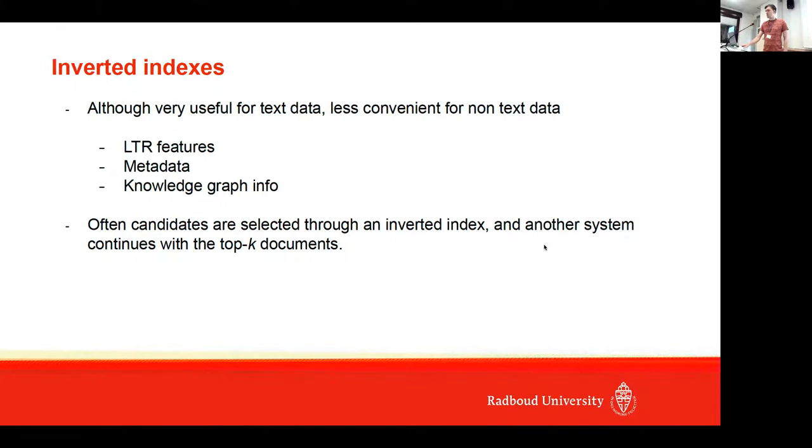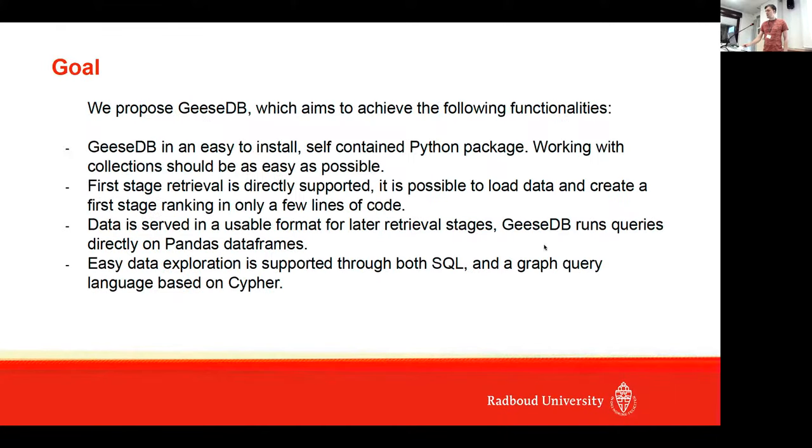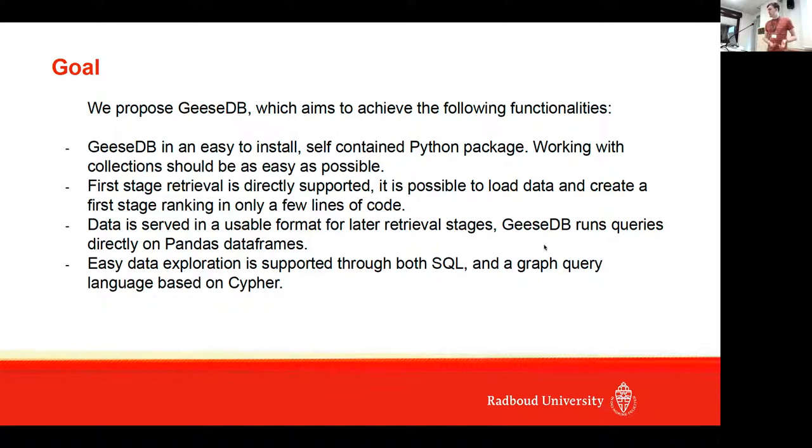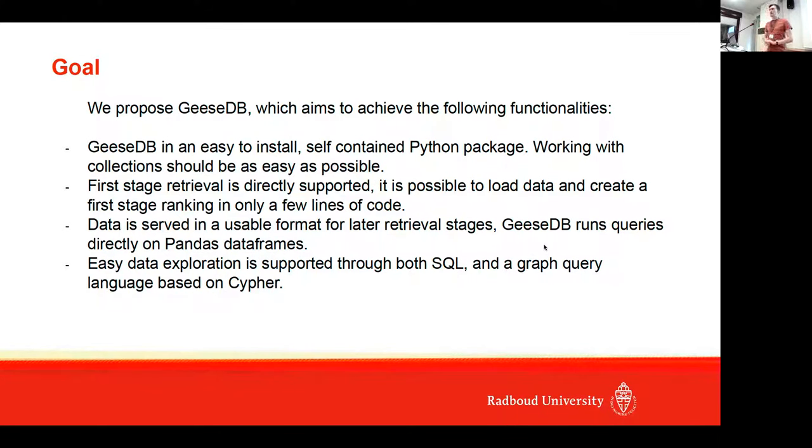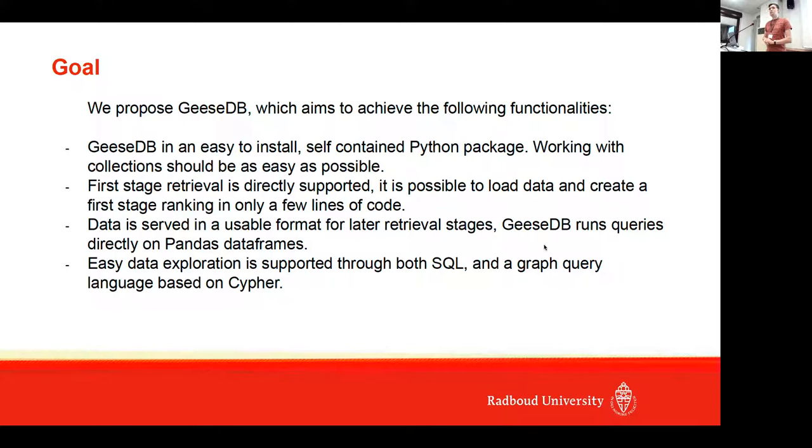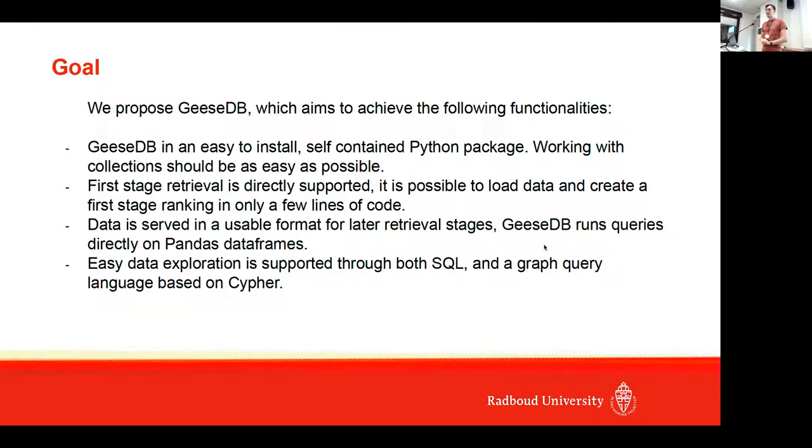Our idea is to propose GeeseDB, which aims to achieve the following functionalities: it's easy to install, it's a self-contained Python package, and working with different collections should be as easy as possible. We do fully support first-stage ranking, specifically we use BM25 for now, so you can just run BM25 ranking in only a couple lines of code.